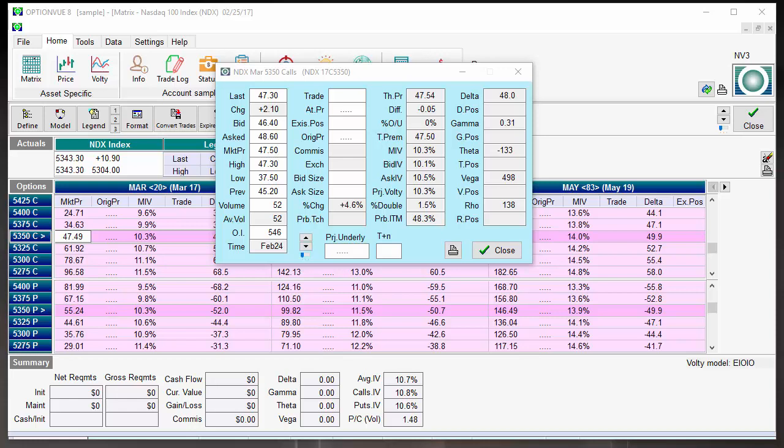Okay, so volume, open interest, and liquidity. Those terms are fairly synonymous with understanding the bid-ask spread, and primarily the reason those are important is that will tell you how liquid or how thin a market is trading.